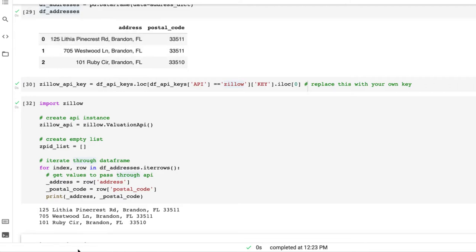So 125 Lithia, 125 Lithia, and we're also printing out the postal code, which we see here. So we know that the variables that we're assigning are correct.